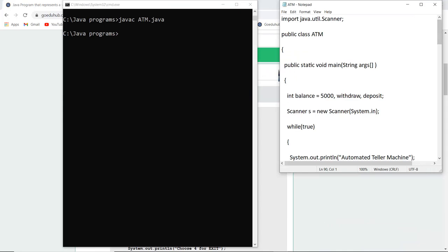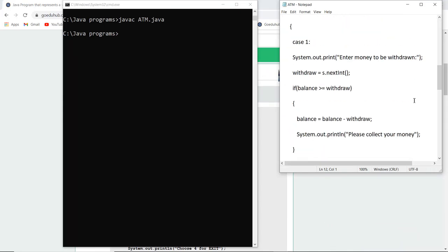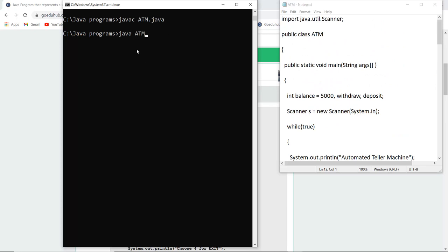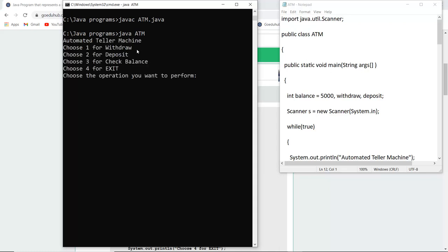So here you can see that I have written the program and saved my file as ATM.java. I have compiled the file also, and now what I'm going to do is run the class file, that is ATM. When I do that, it shows me 'Automatic Teller Machine': choose one for withdraw, two for deposit, three for check balance, and four for exit.